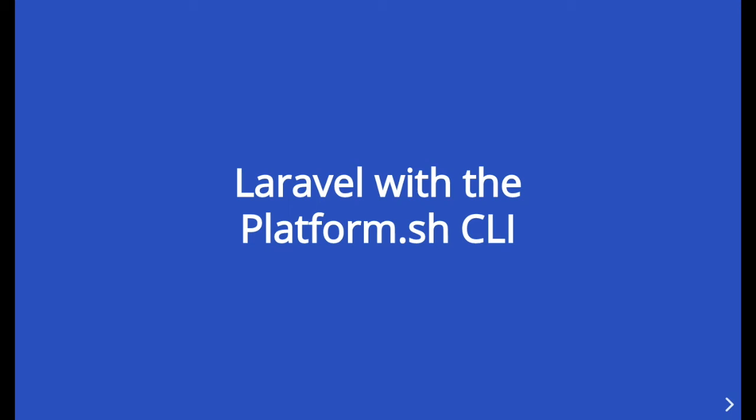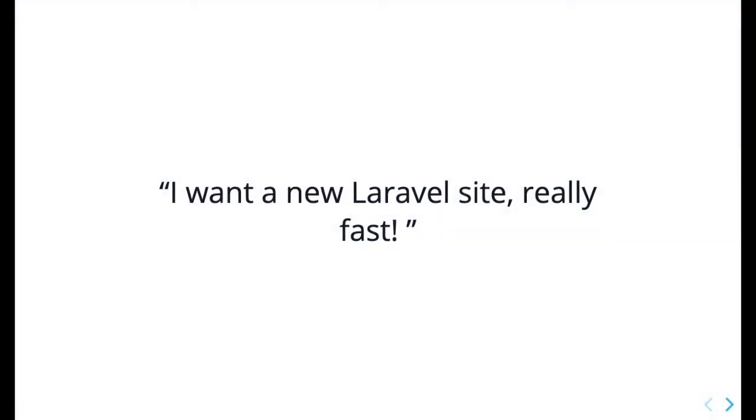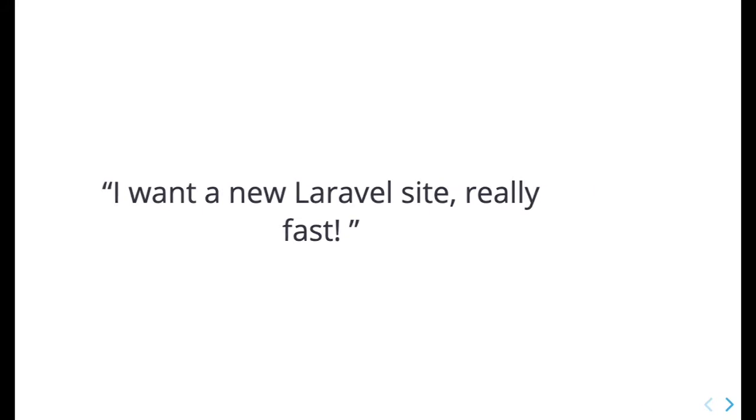Laravel is an integrated rapid application development framework written in PHP. Platform.sh makes it easy to start up a new Laravel project with a few commands from the CLI.